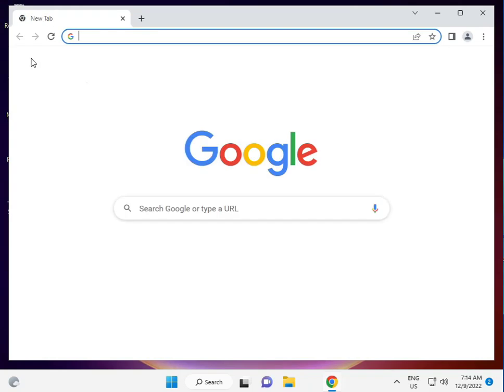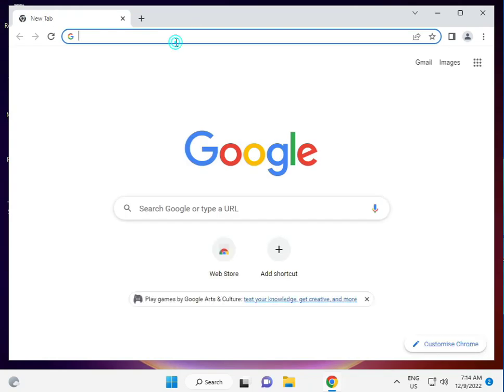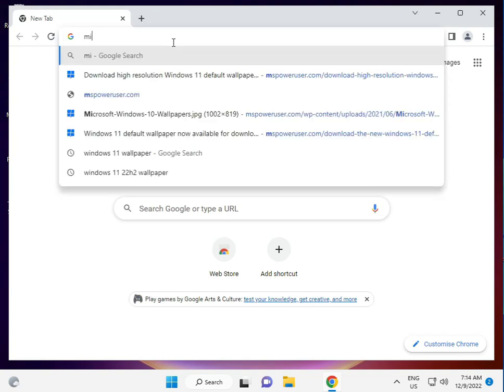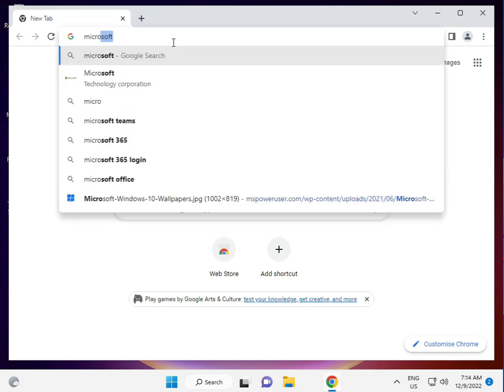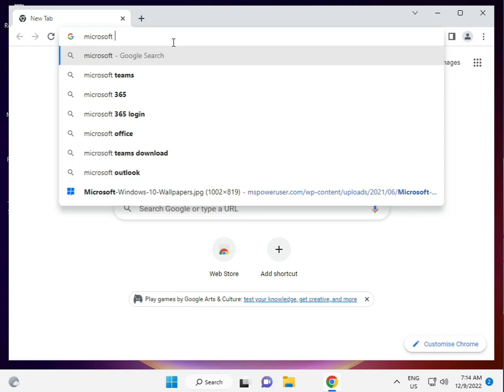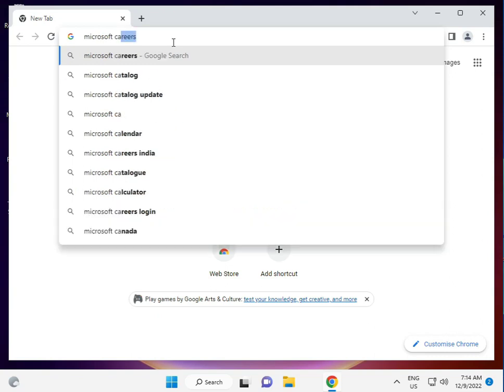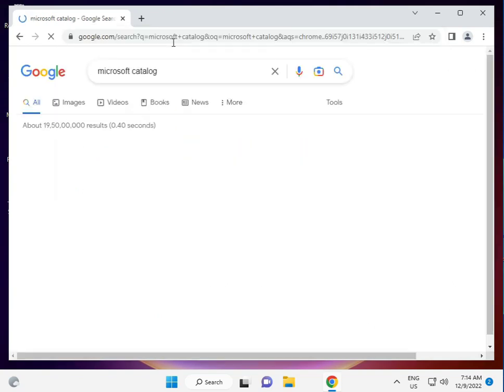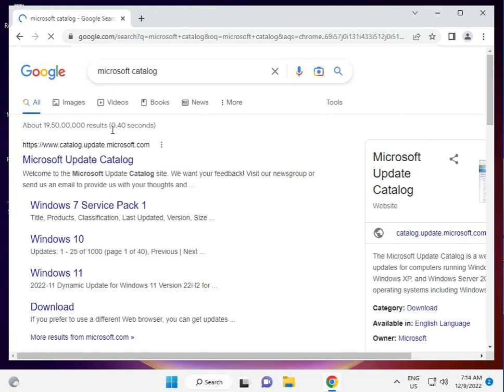Type 'Microsoft catalog' in the search bar.